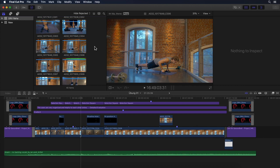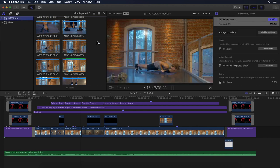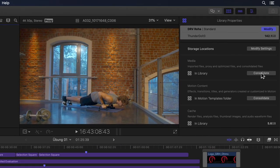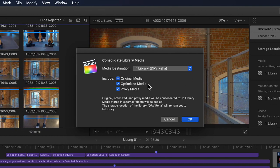In previous versions, if you had already generated all your optimized and/or proxy media, it would all end up in the exact same place, and separating them into different locations after the fact was quite the song and dance. This has all changed. Now, as opposed to earlier versions where clicking the consolidate button would simply offer options to consolidate optimized and proxy media according to current settings, hitting the consolidate button in 10.4.9 now opens an expanded dialog window with additional, much more practical options.